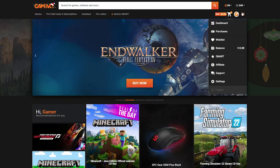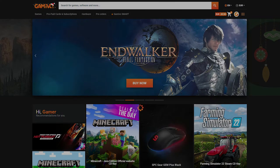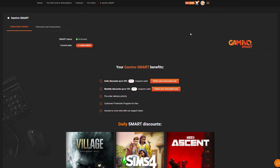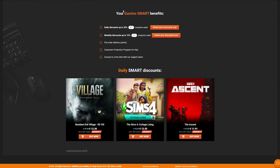We're going to be hovering over the burger menu on the top right, then clicking on the Smart button right here. Here we should see our current subscription and our current status. Right here it says my current plan is a Game of O Smart. You can see the account is currently activated, and just below this we can see all of our current memberships.